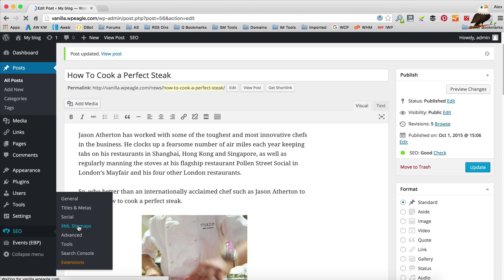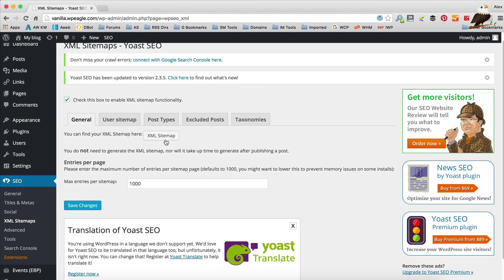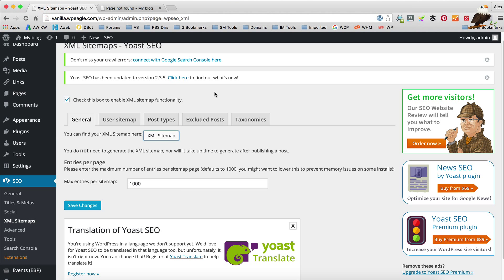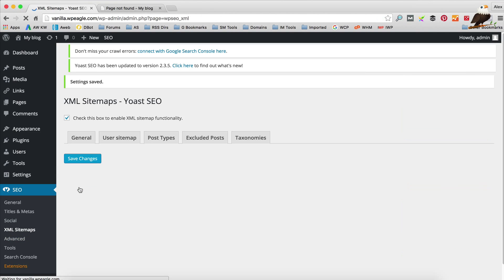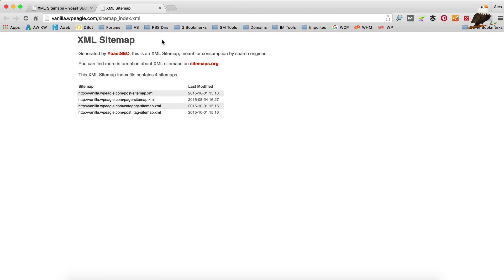Another important thing that you can do with the Yoast plugin is if you come down here to the SEO options, you'll find XML sitemaps. Now if we click on this XML sitemap we can see it hopefully. Sometimes that happens - if you get a page not found, just click save changes. Here's our XML sitemap.